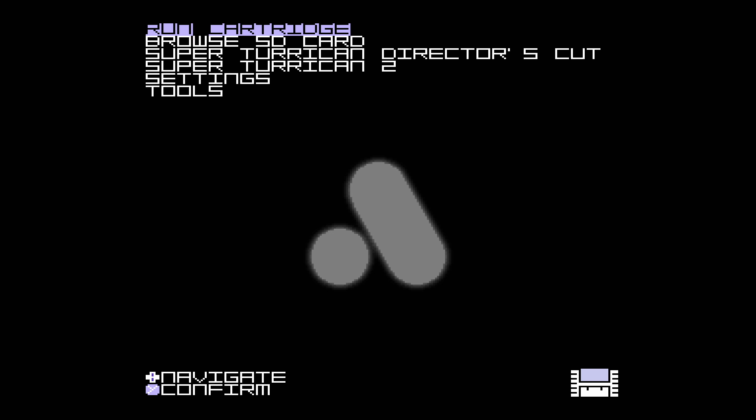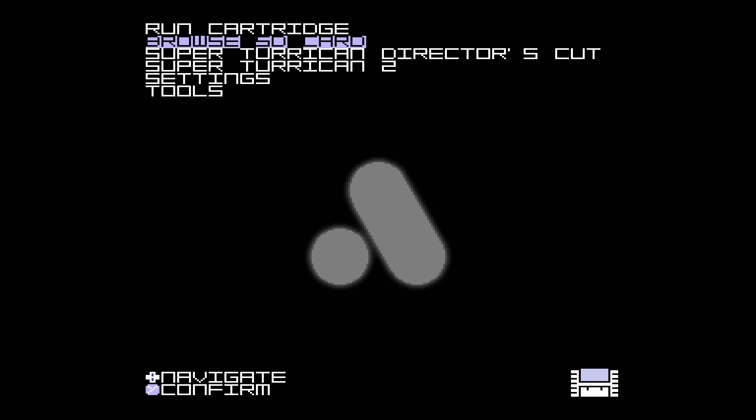So now we're running the jailbroken firmware. We have an option to browse SD card. We're going to go ahead and browse this SD card.